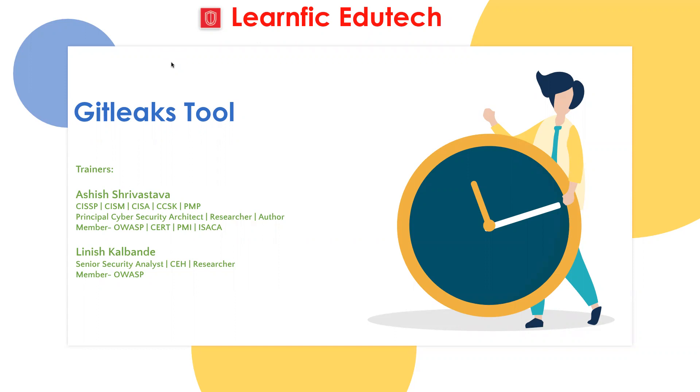Let me tell you about Ashish. Ashish is a CISSP, CISM, CISA, CCSK, PMP certified. He's also a principal cybersecurity architect, researcher, and author.